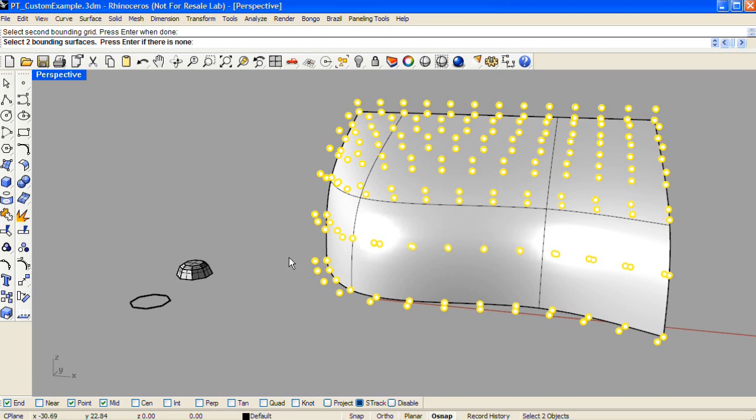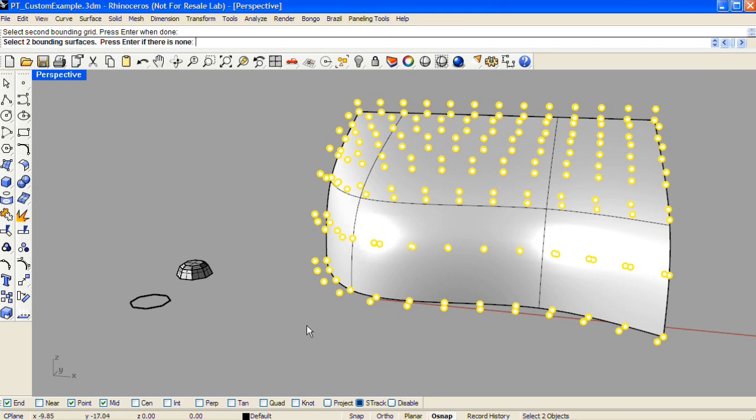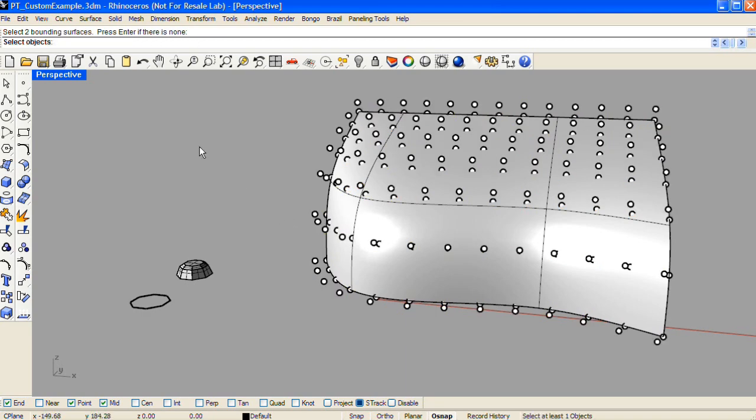And you can pick two bounding surfaces. If you had offset a surface and created a panel grid using that offset surface, you could select both this original and the offset surface as the bounding surfaces. But you don't need to. You can press enter if there are none. And then select the objects that you'd like to pattern. Press enter.